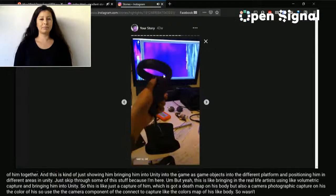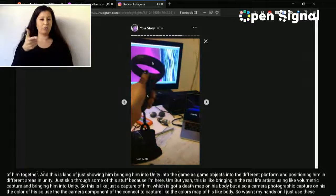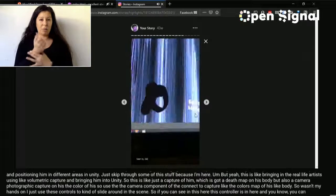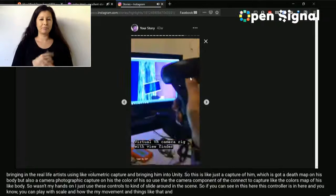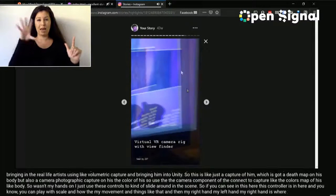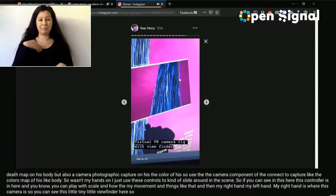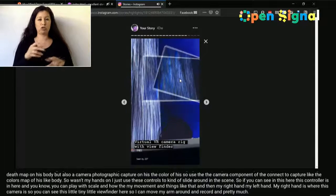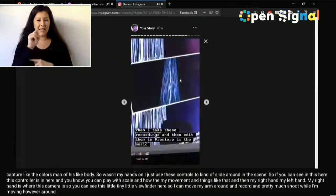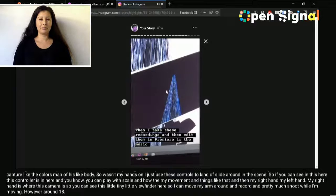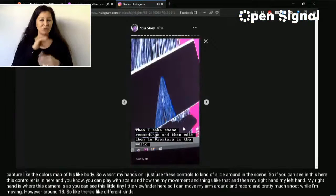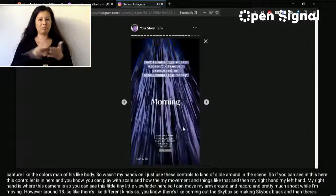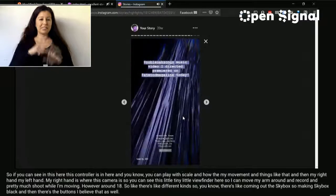Once I have my headset on, I use the controllers to fly around the scene. The left controller controls movement and scale; the right hand has the camera with a little viewfinder. I can move my arm around and record, flying around with my left hand and using my right hand to shoot what I'm capturing. There are also button-mapped effects like cutting out the skybox, making it black, and applying different chromatic effects.